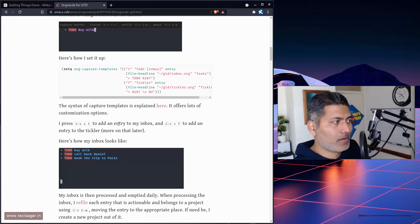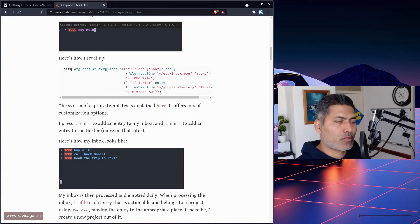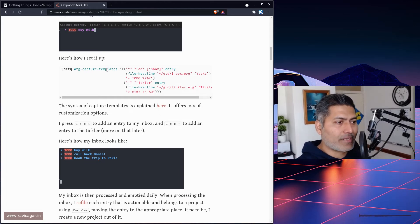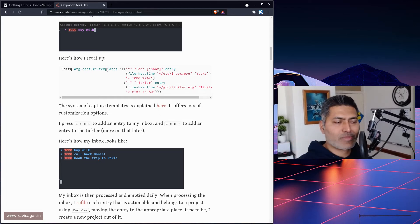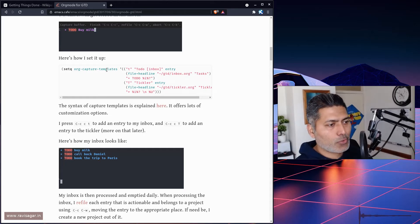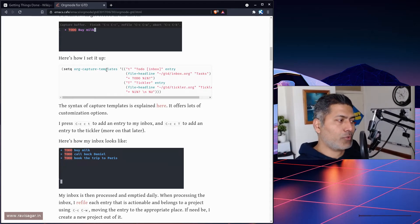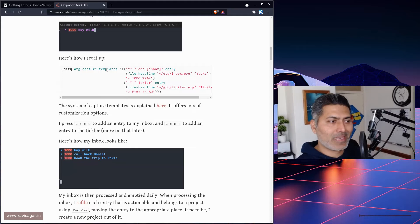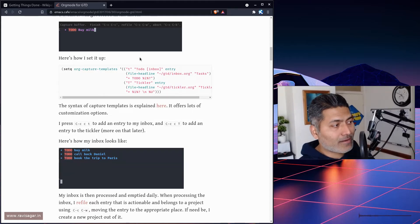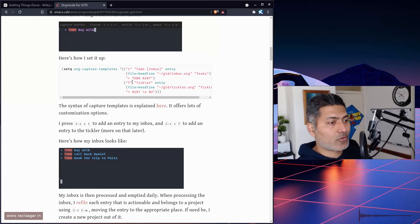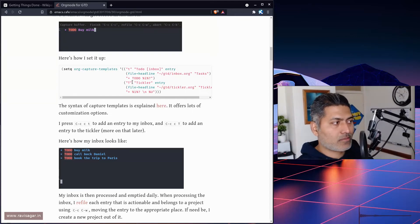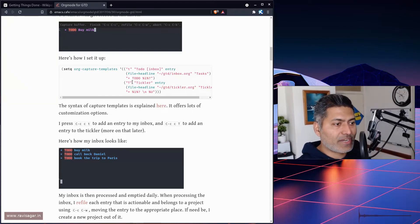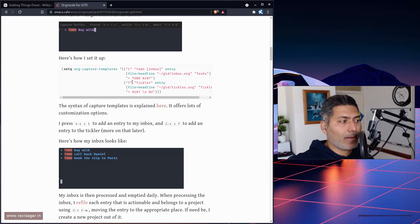Apart from all this, if you read this blog post, you will get an idea on how to set up capture templates. When you want to capture something you just remembered, you can invoke a command, Ctrl-C C, and it will ask you to select a template. You can select maybe small t or capital T, and based on the template you select, the entry you make will go to the right file.